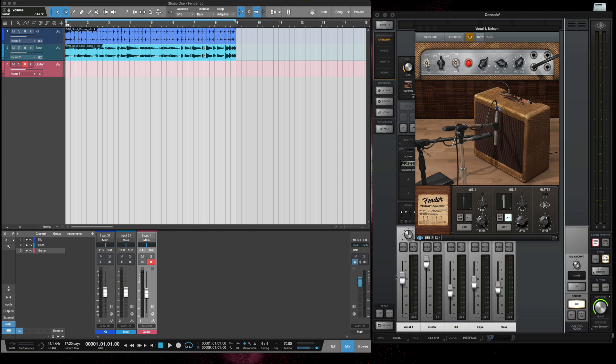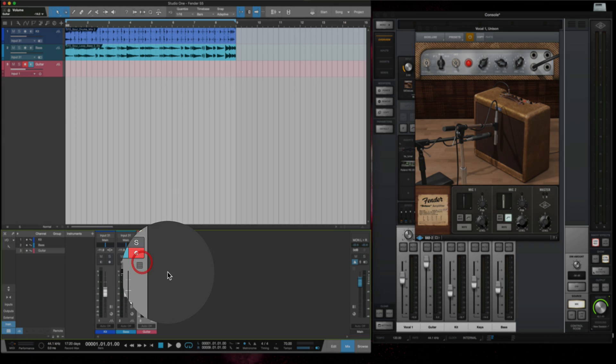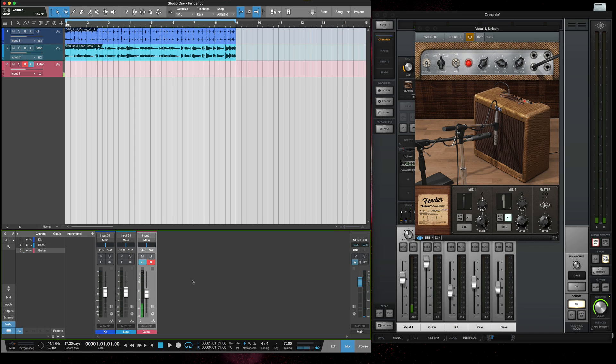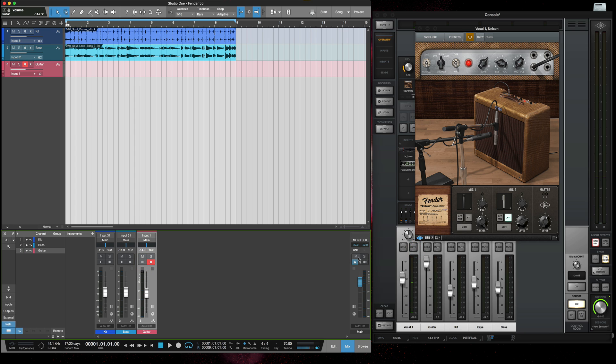So the one thing you want to make sure of when you're using a Universal Audio interface is that you don't have this switched on because if you turn that on that's the input coming into Studio One and as you can hear there's a bit of a delay there. So I turn that off and I leave this one on.